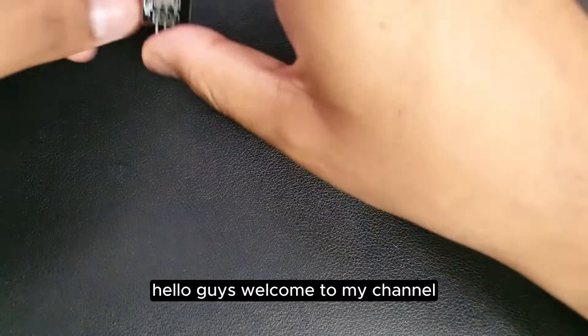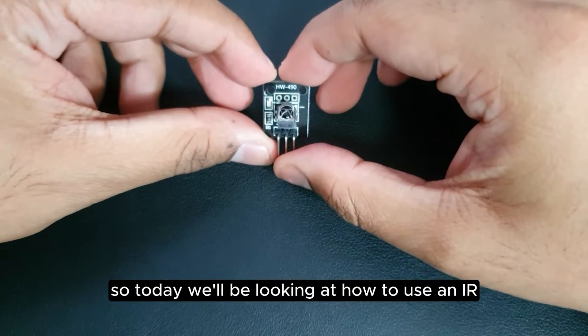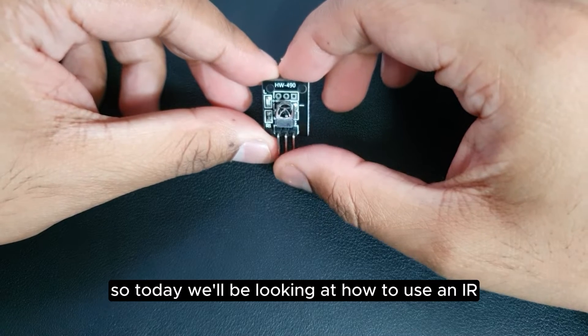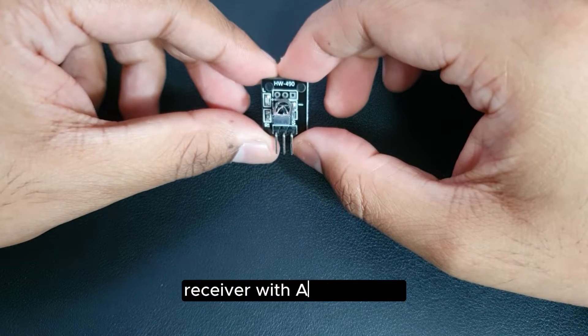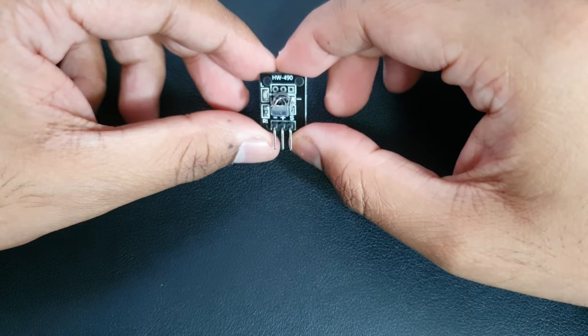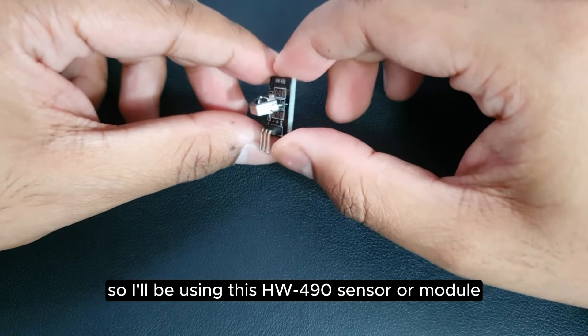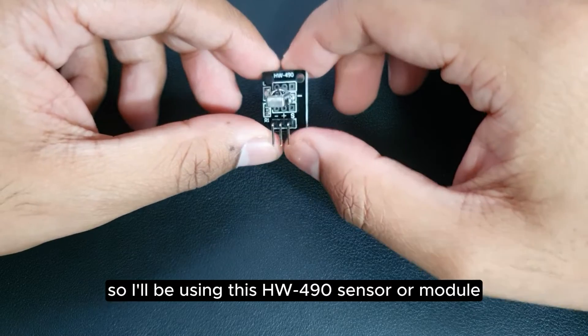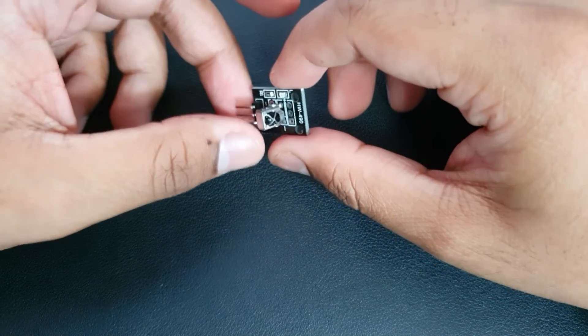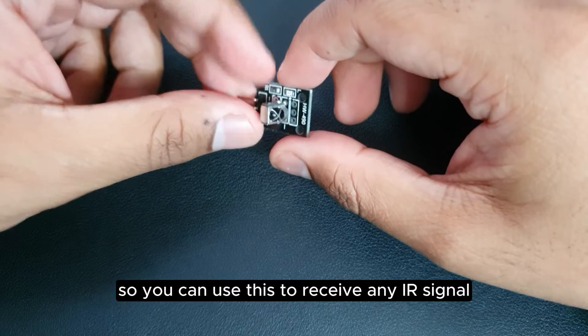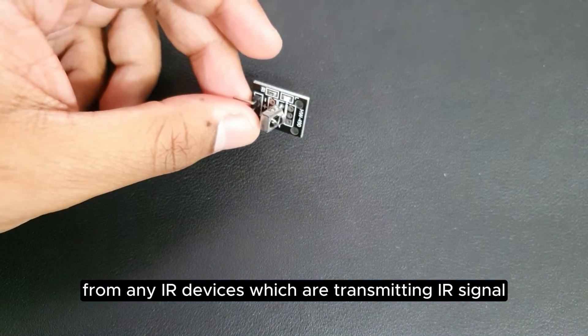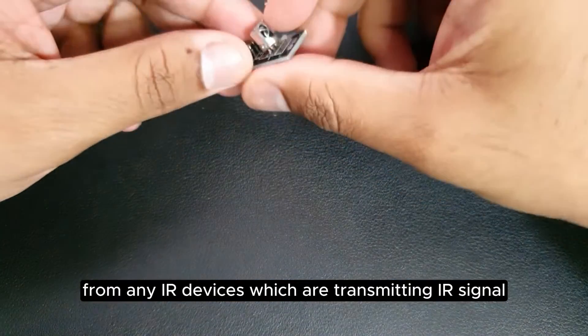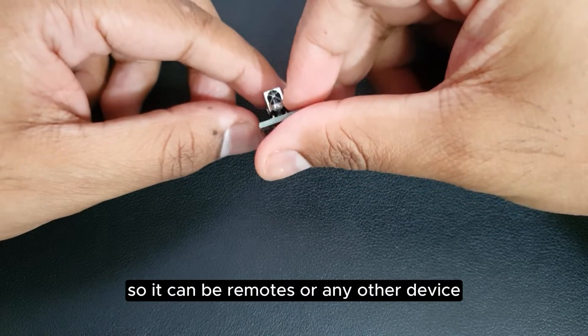Hello guys, welcome to my channel. Today we'll be looking at how to use an IR receiver with Arduino Uno. I'll be using this HW490 sensor or module. You can use this to receive any IR signal from any IR devices which are transmitting IR signals, so it can be a remote.